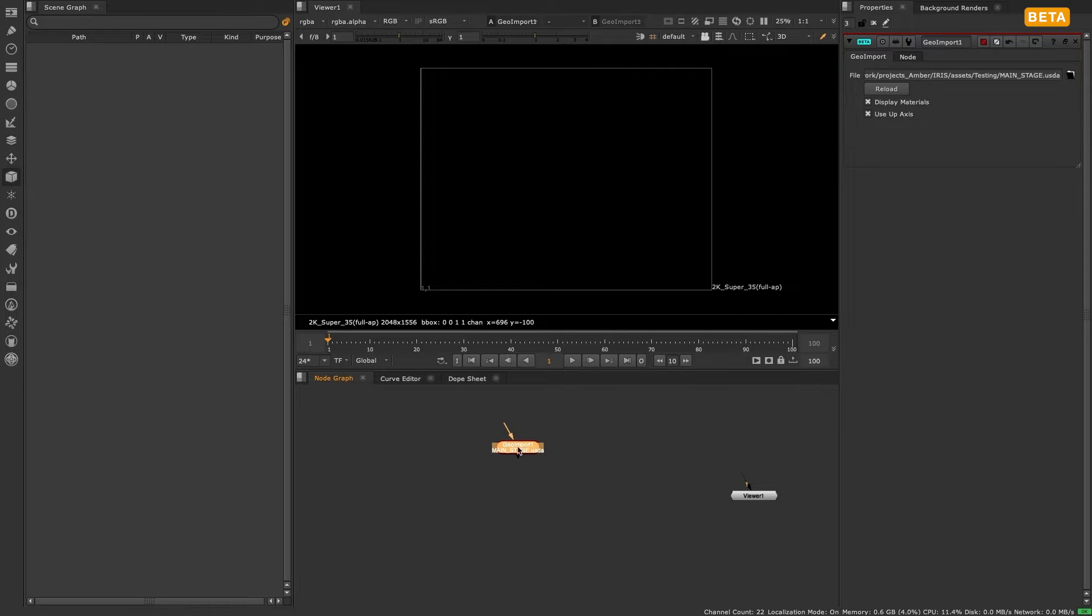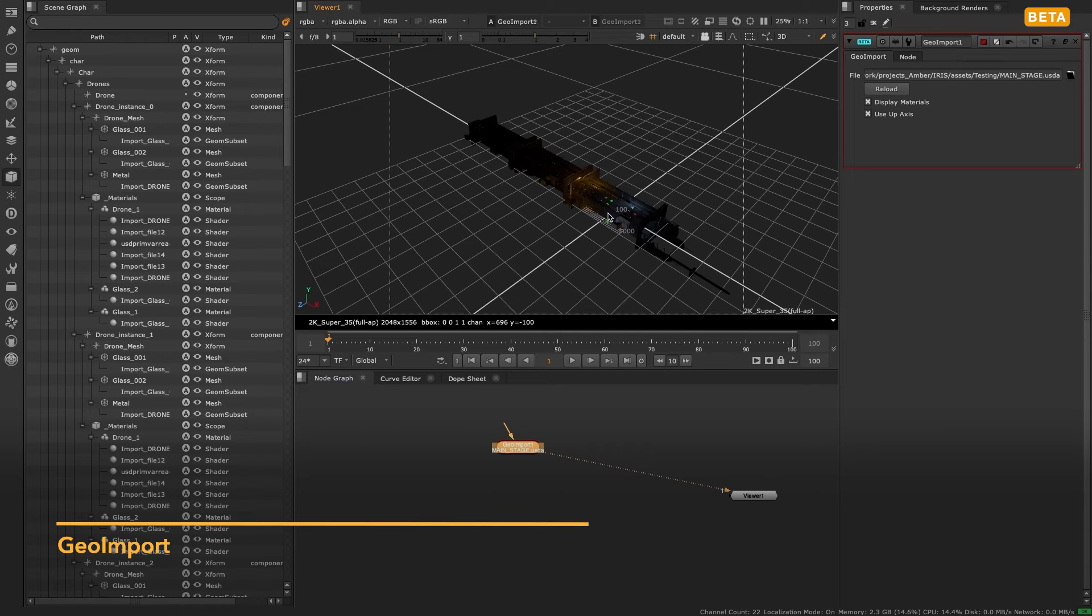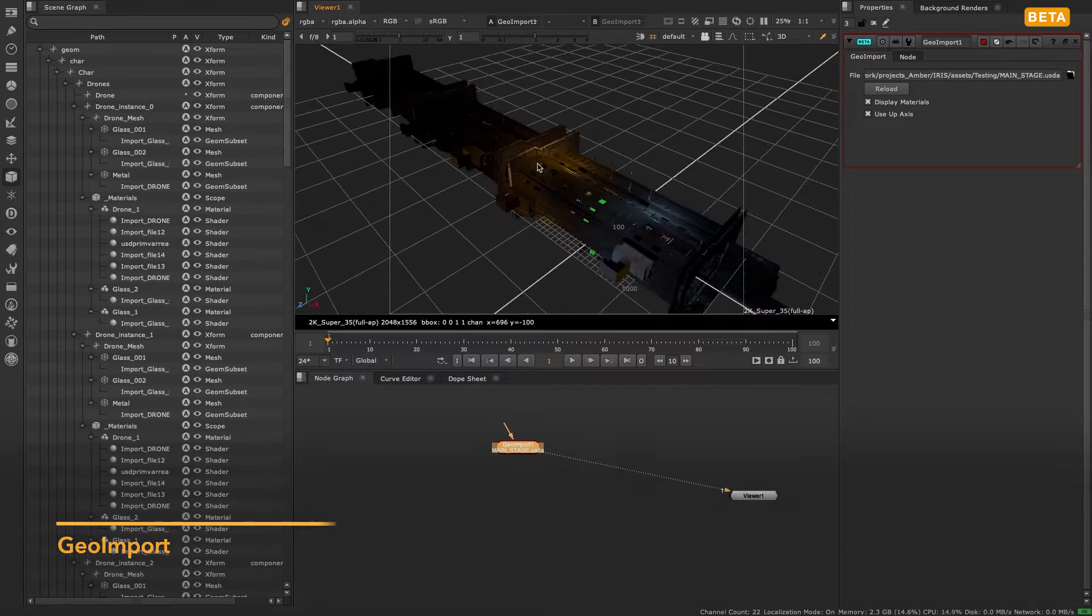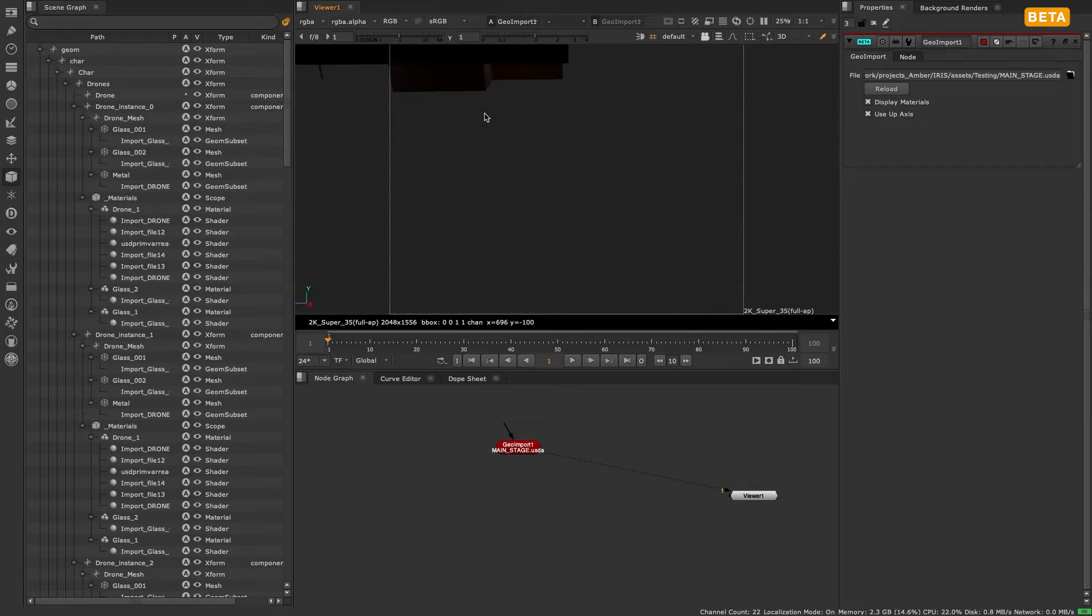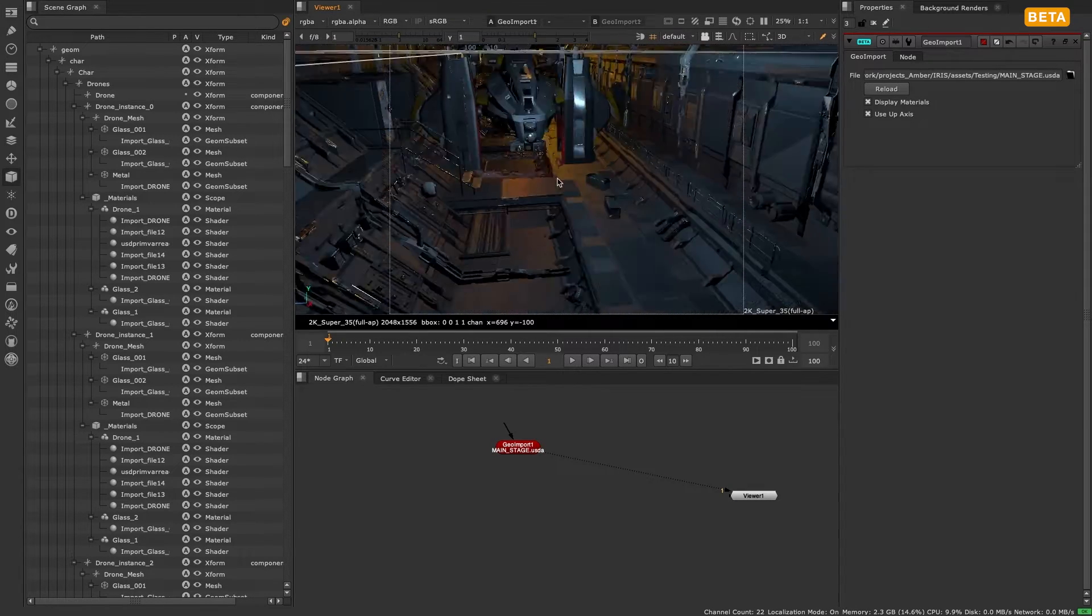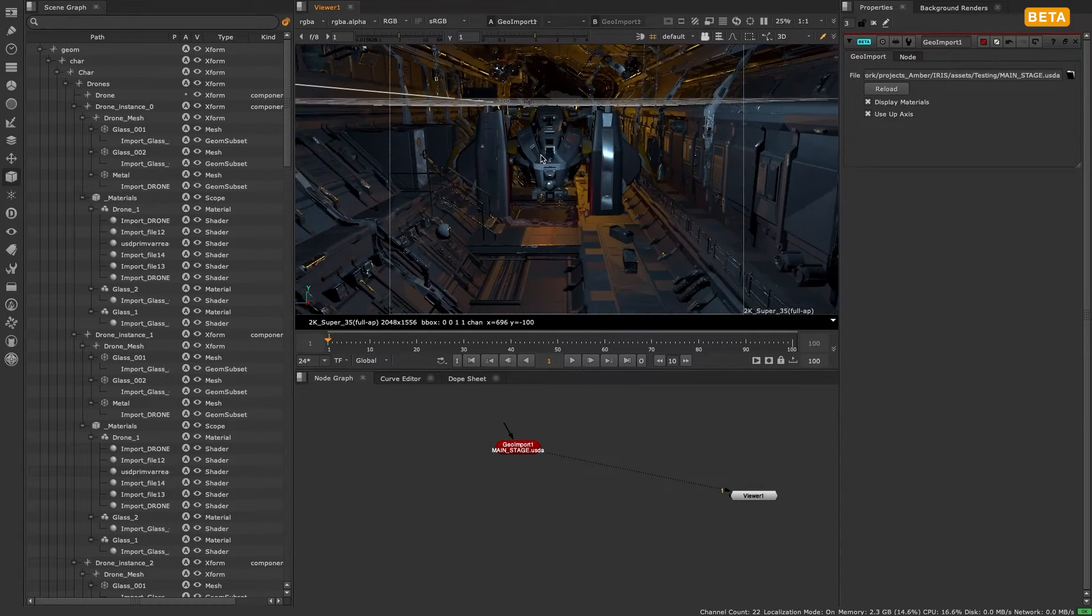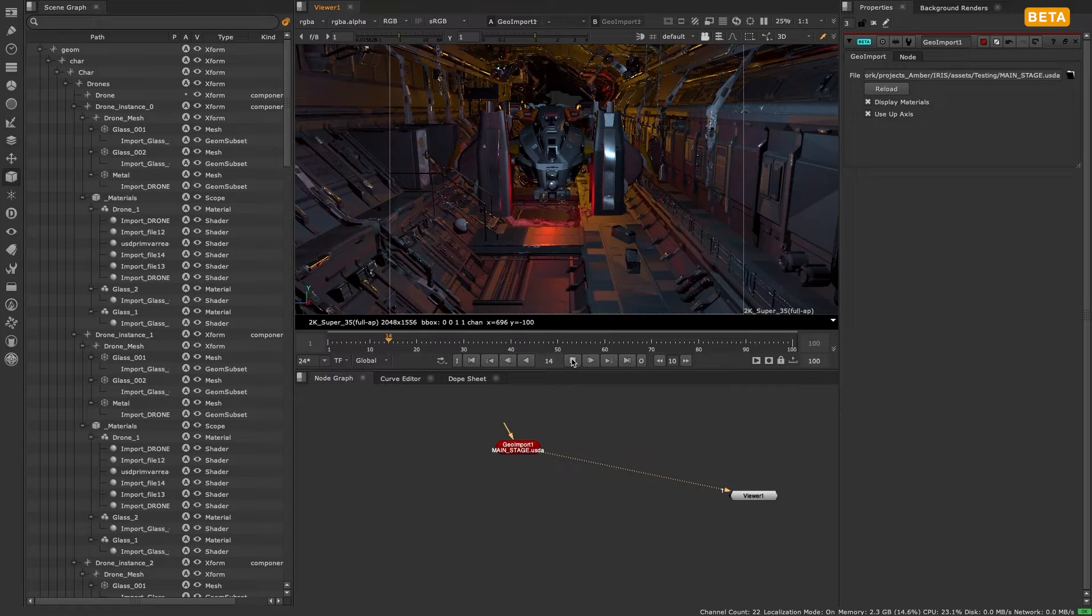The first node we will focus on is the geo import node. This is the node that imports geometry from an external file and is the node to use if you want to import an entire scene. Currently only USD and Alembic files are supported for import, but there is expanded functionality and file support we are looking to add.